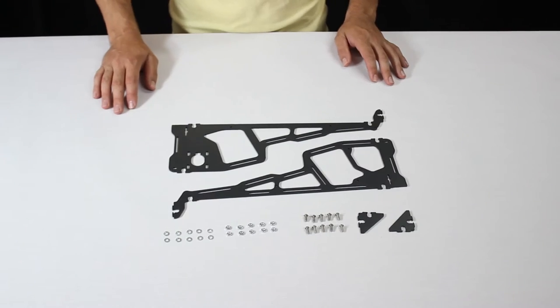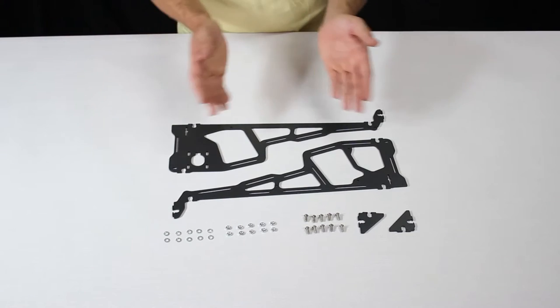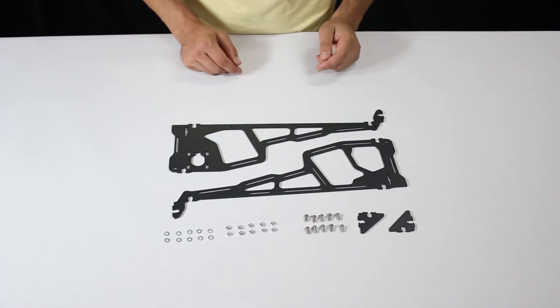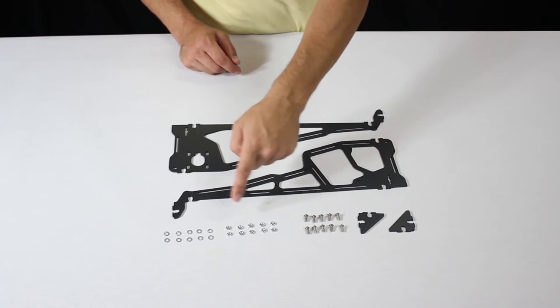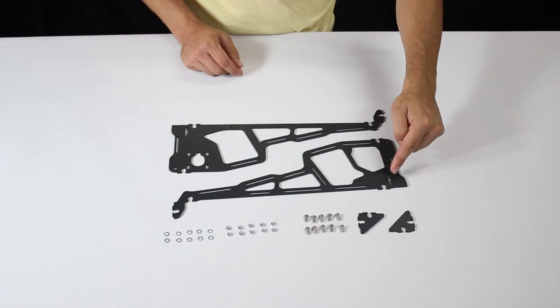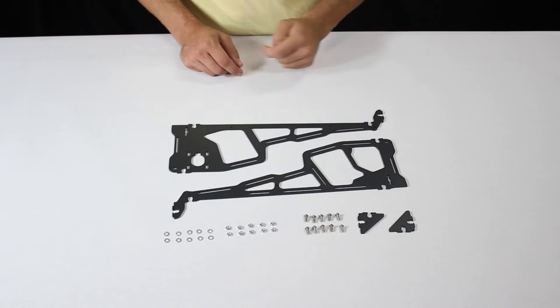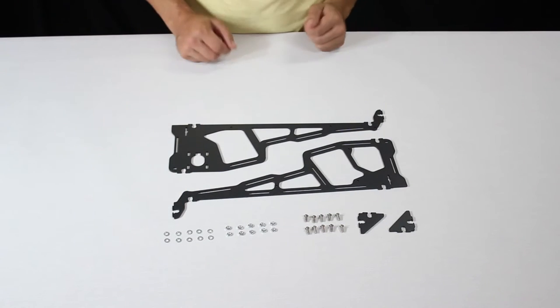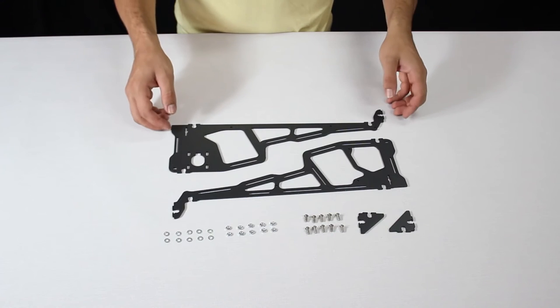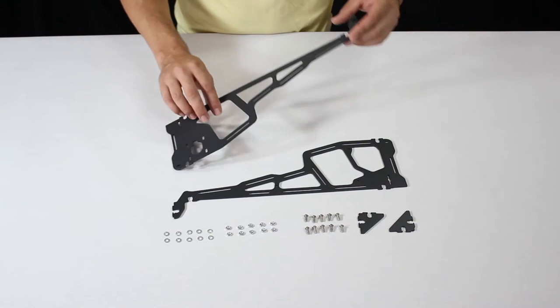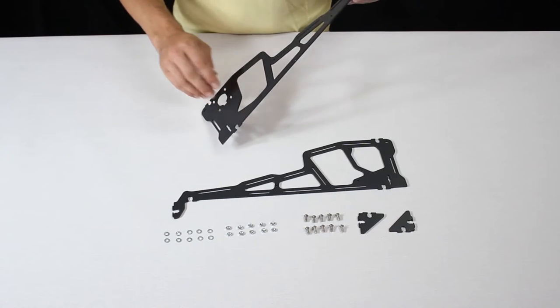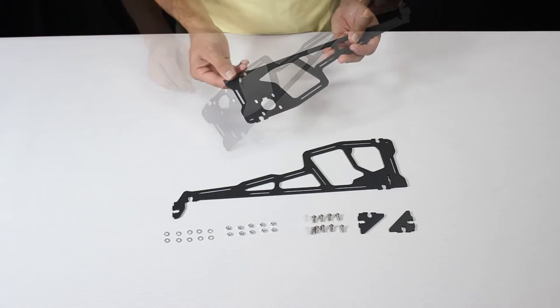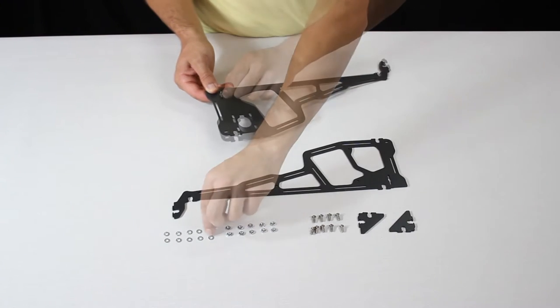The following steps use the components you see here. Once again, check the user manual for the exact references of the parts needed. What's very important to keep in mind is that these two larger pieces are different from one another. Always make sure they are facing the correct way and are in the correct position before screwing them in.